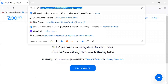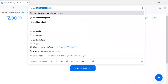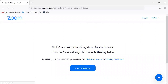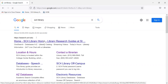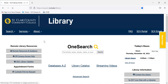The easiest way to get there, you can just Google 'SC4 library' and it's usually the first thing that comes up. It looks like this. You can also get there by typing sc4.edu/library — you get to the same spot.